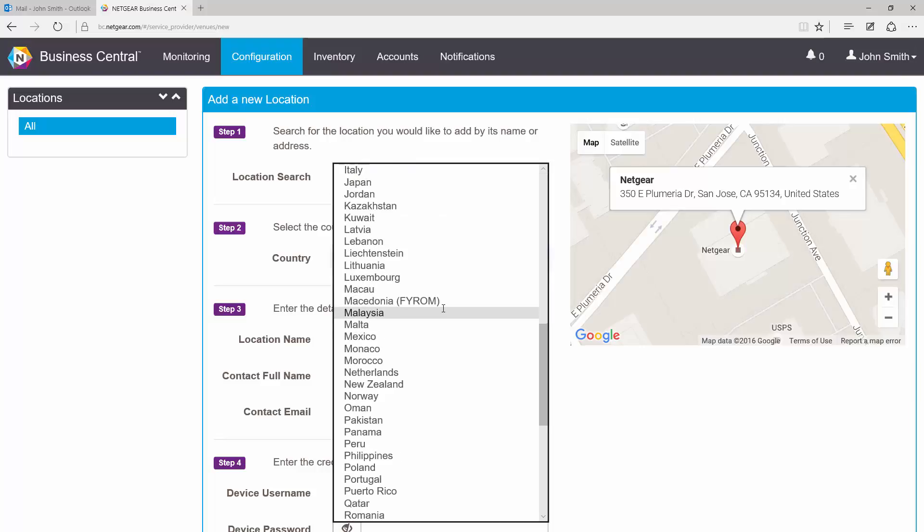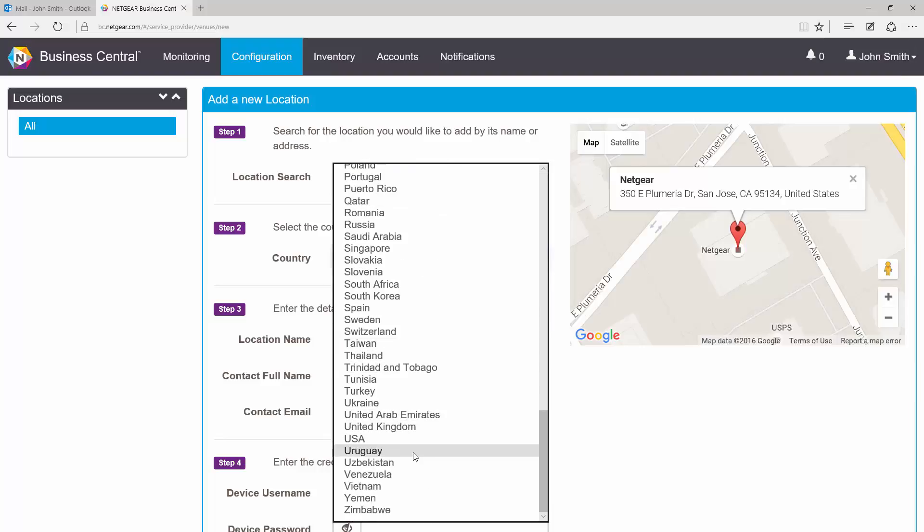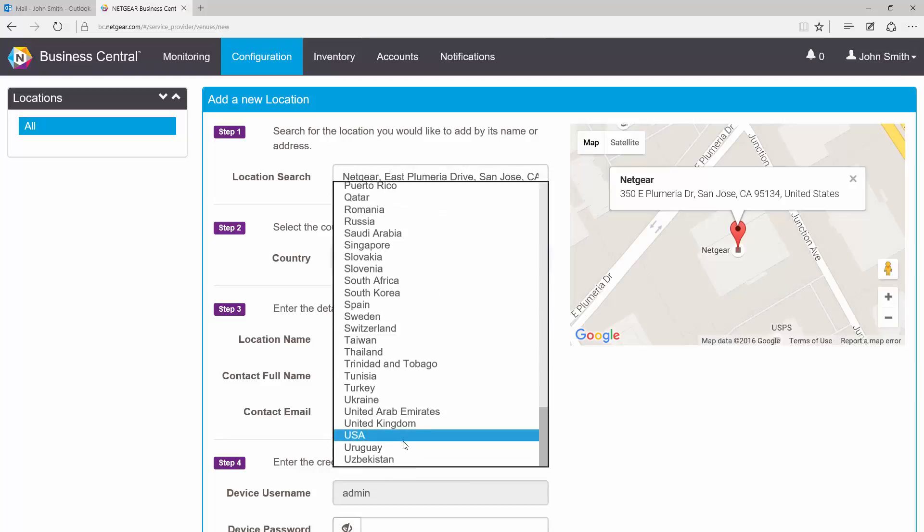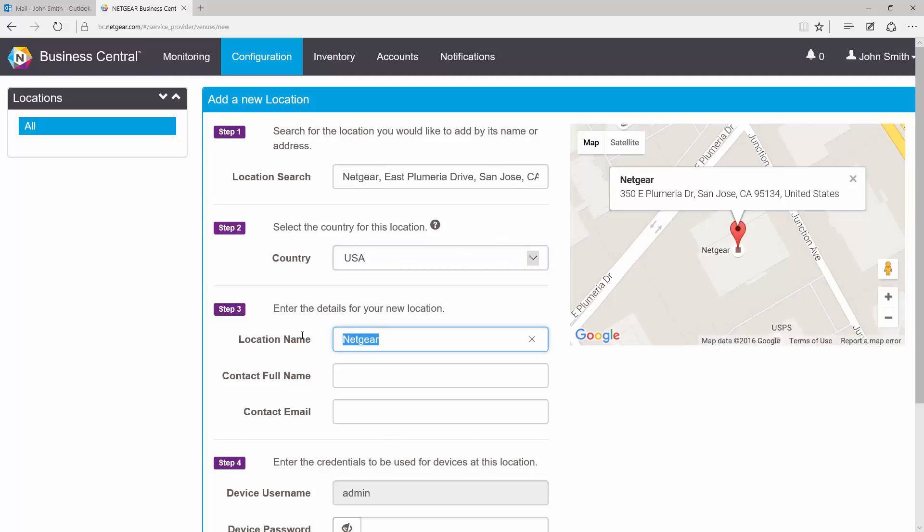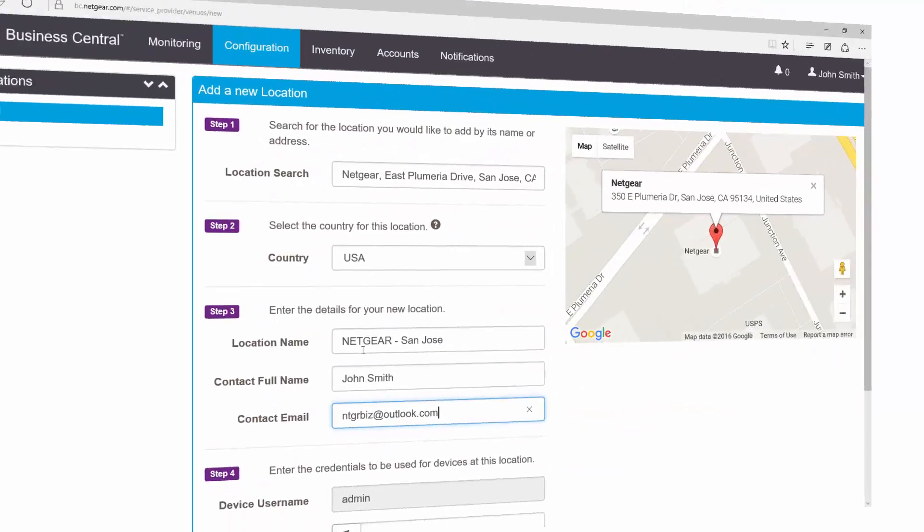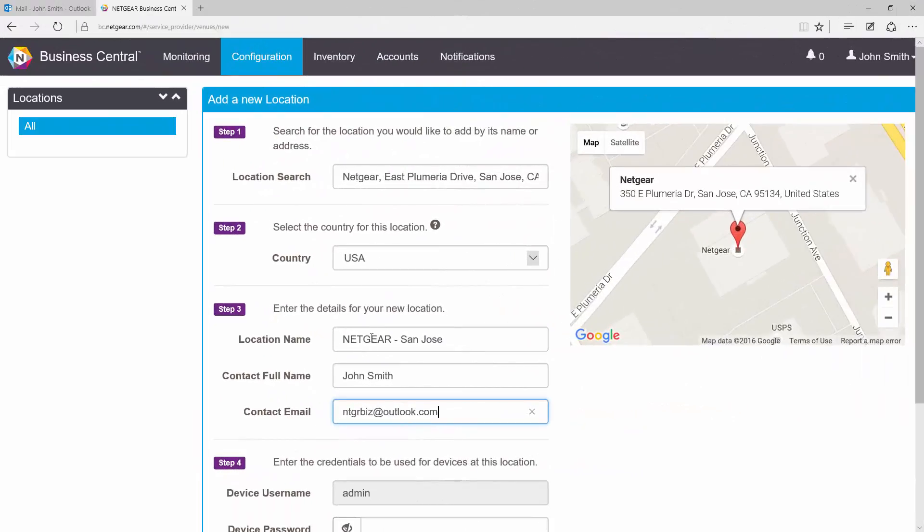Next, select your country. In step 3, give your location a name as well as the name and email of the contact for this particular location. For step 4, enter a strong password. This password will be the one used to gain access to individual devices at this location. Finally, click Save.